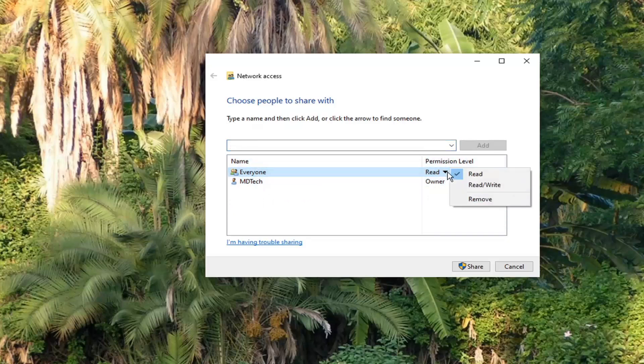And you can see Permission Level here. If you click the little drop-down, you can change it to Read or Read and Write.